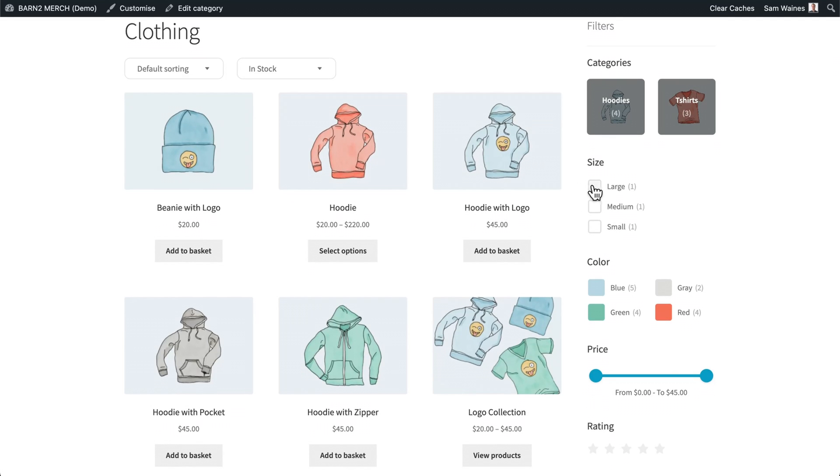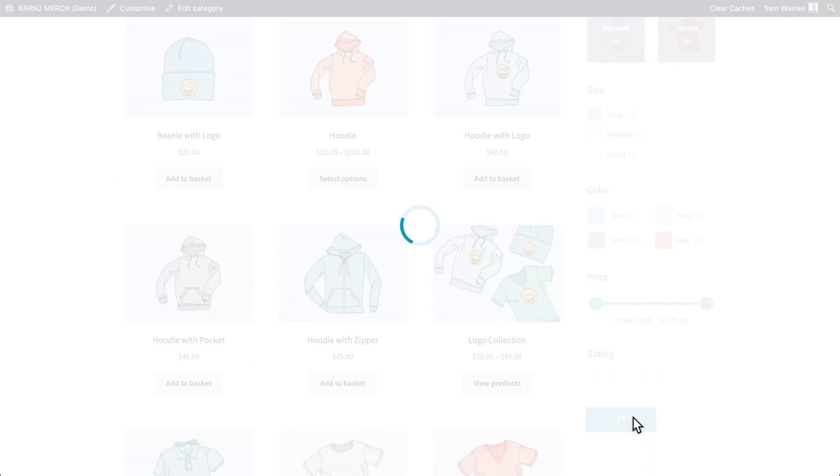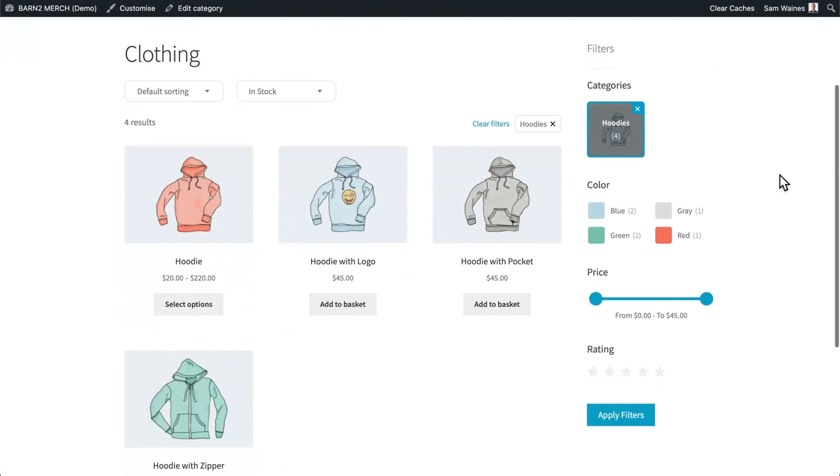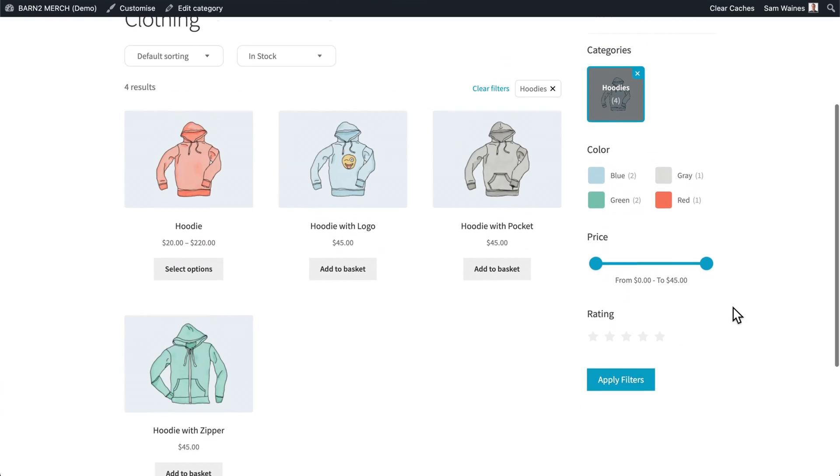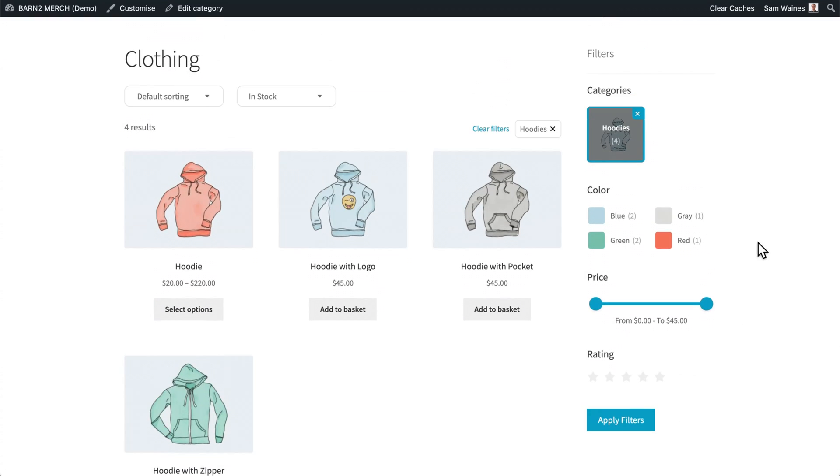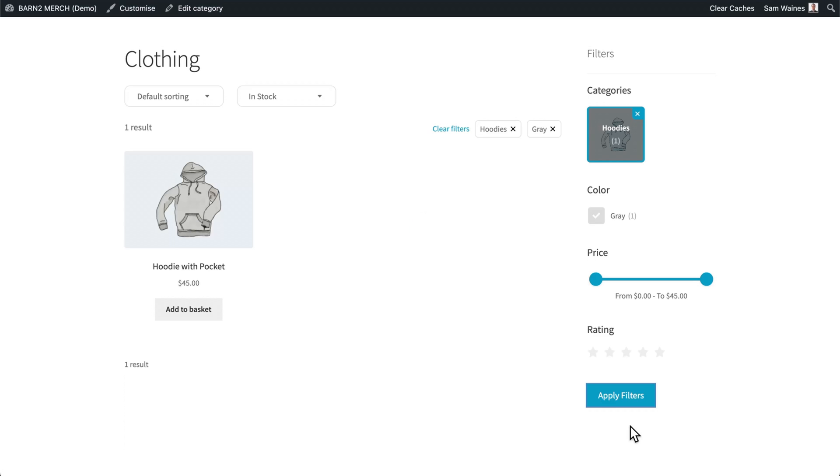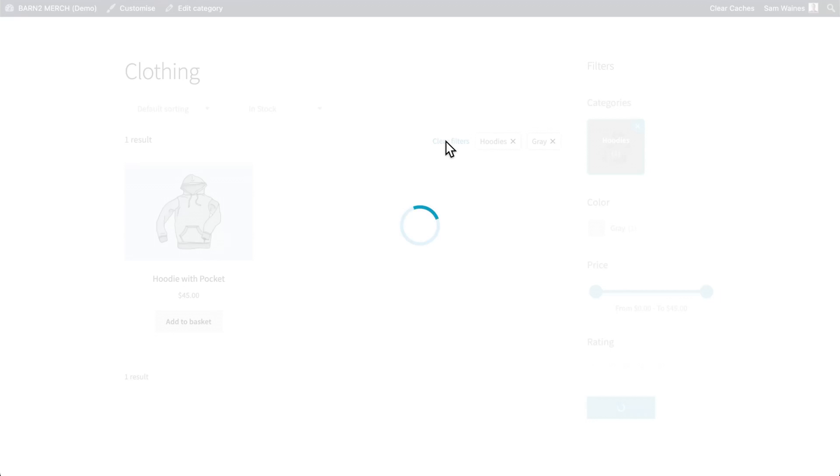Now, if I did want to select a few different things like large hoodies, for example, then I can click apply filters, and we can see all of our different hoodies. You can also remove this apply filters option, and just have it so that every time they click on a filter, that filter will be applied. There we go. Gray hoodies, we have one in stock. You can also clear the filters by clicking this button here.